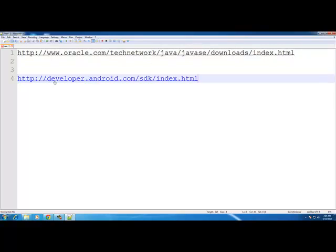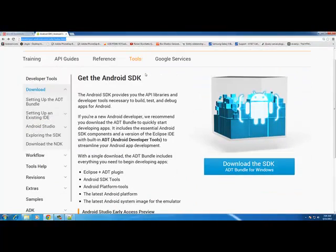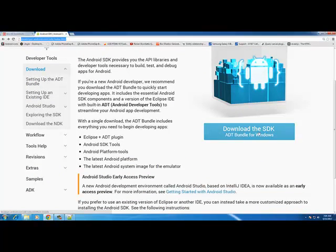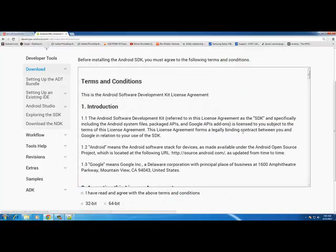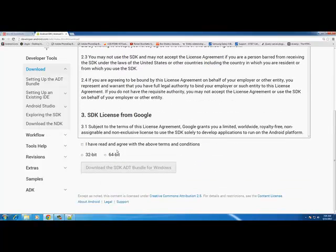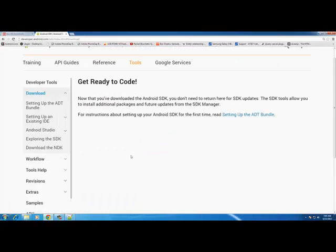Go to http://developer.android.com/sdk — that will bring you to the Android SDK page. Click the big blue button that says 'Download SDK'. Depending on what you downloaded for your Java JDK, you need to download the same bit version and operating system. I need the 64-bit. Agree to the terms and it will start to download.